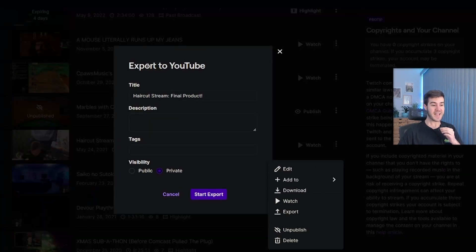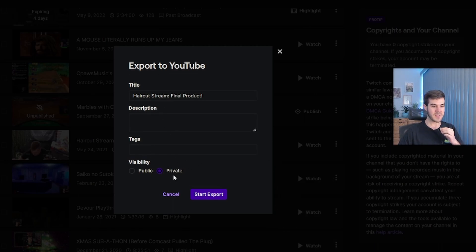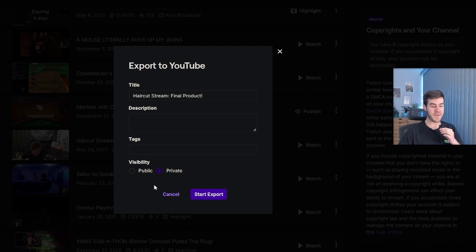Now you can see it says export to YouTube. You can add your title, description tags, all that good stuff, but I don't really care about any of that, so I'm just going to leave it as private. And if you have a box that shows up here, it'll say that you can break it up into 15-minute chunks,